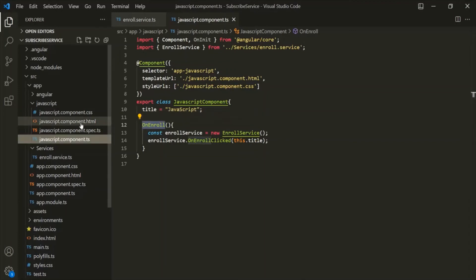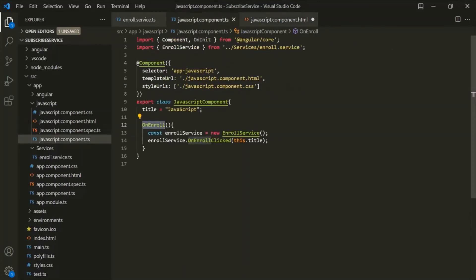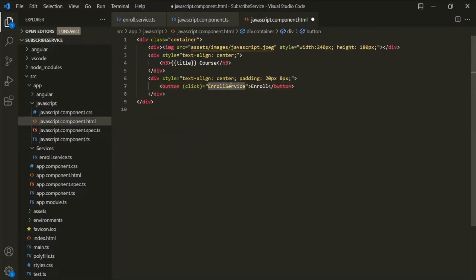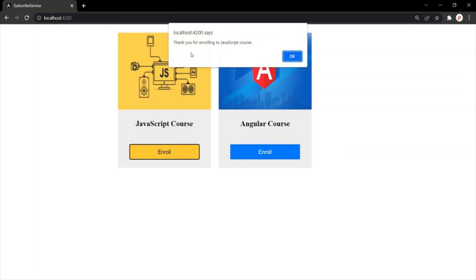Let's go to the JavaScript component HTML file and again on this button, let's bind the click event and assign this onEnroll method. Let's save the changes and go to the web page. Now when I click on this enroll button, it is displaying an alert window with the message 'Thank you for enrolling to JavaScript course.'